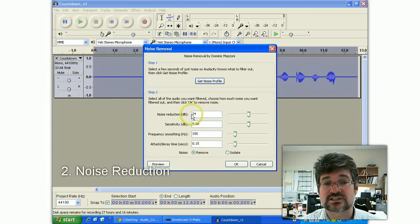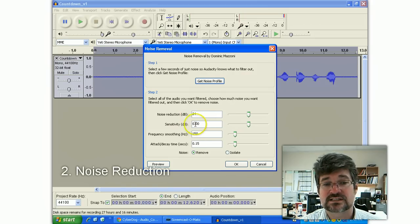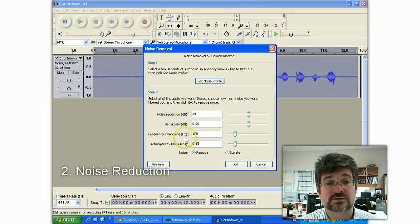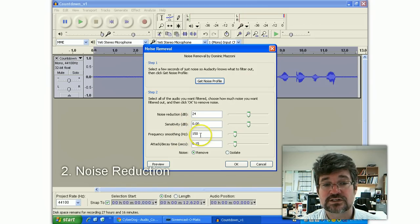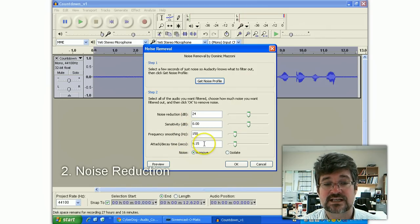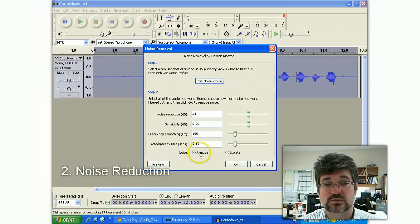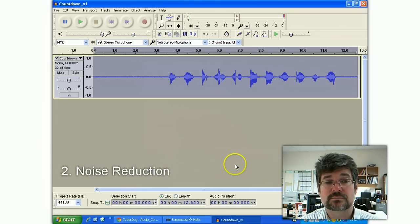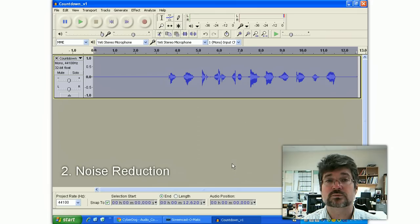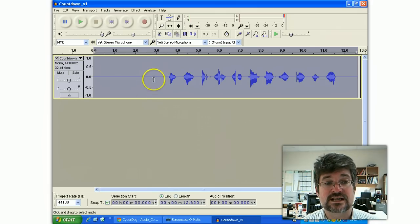Now the settings are default. 24 is the noise reduction. Sensitivity is zero. Frequency Smoothing 150. Attack Decay Time 0.15. And the noise is going to be removed. You can preview it, but I already know the results are going to be really good.